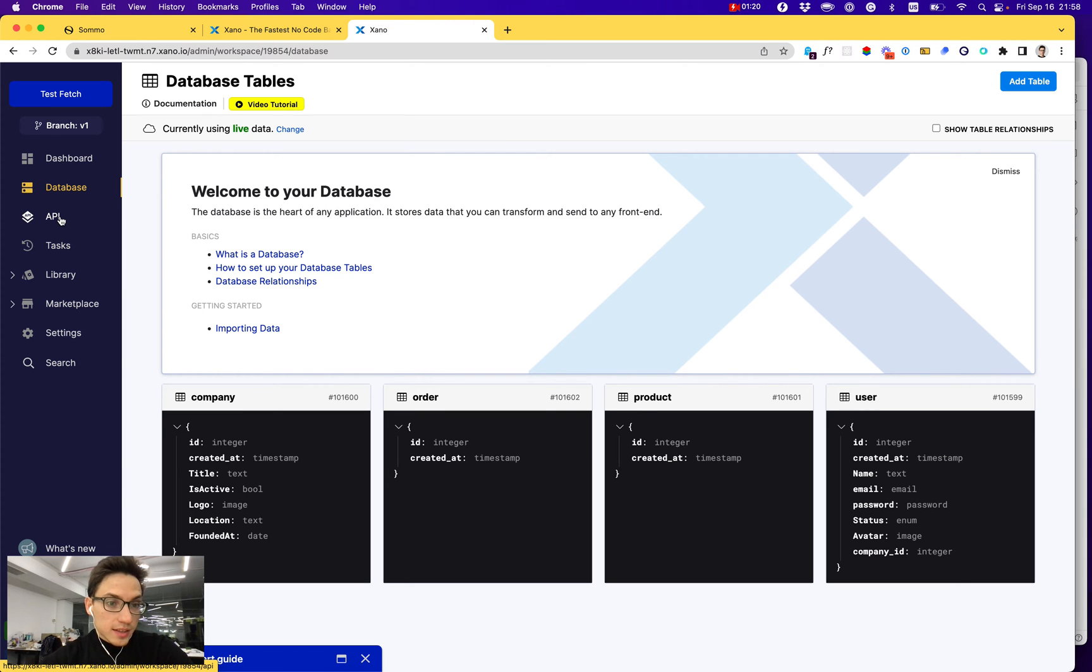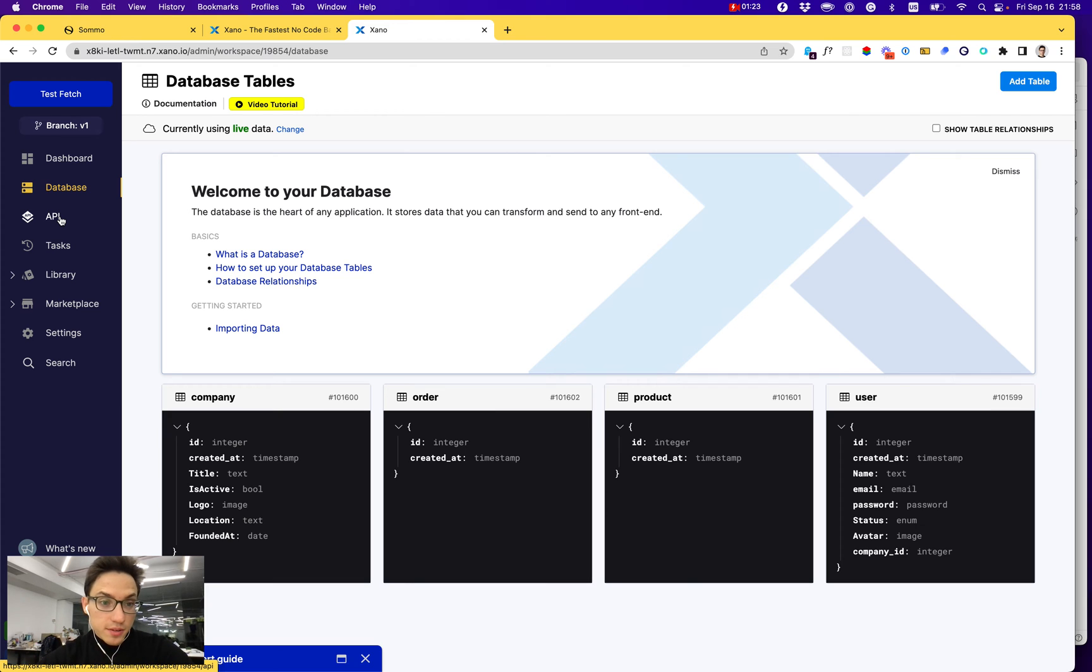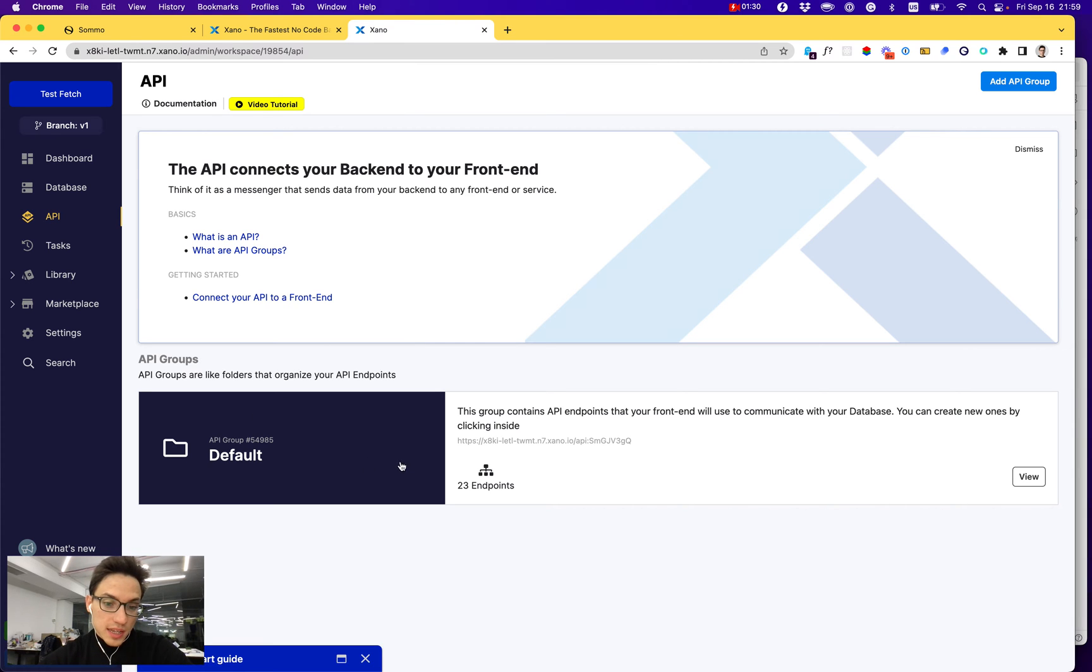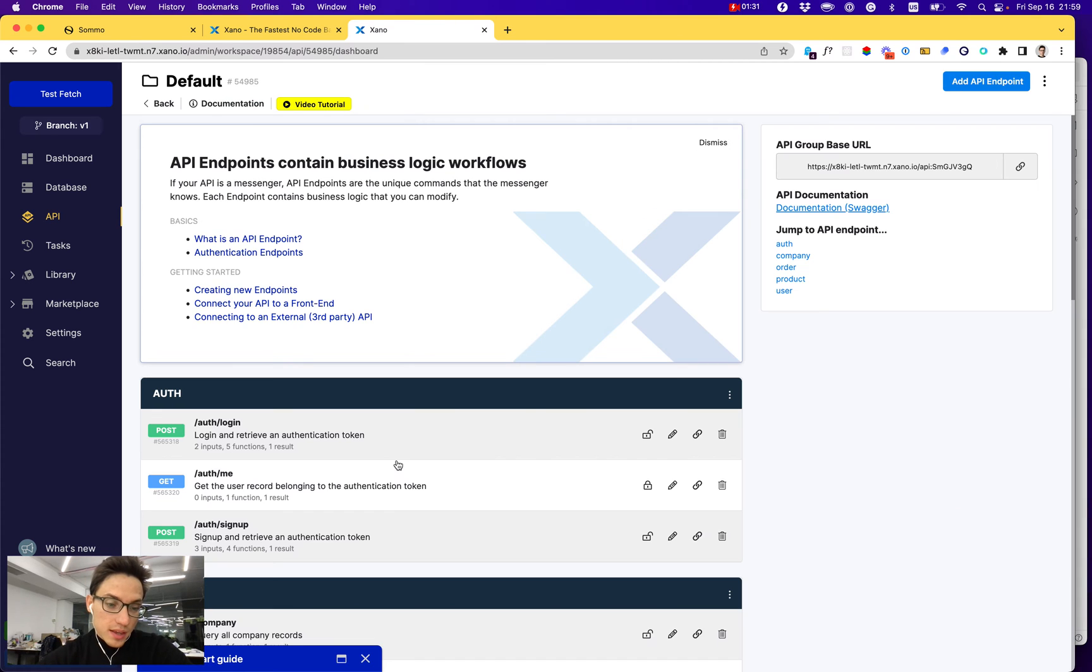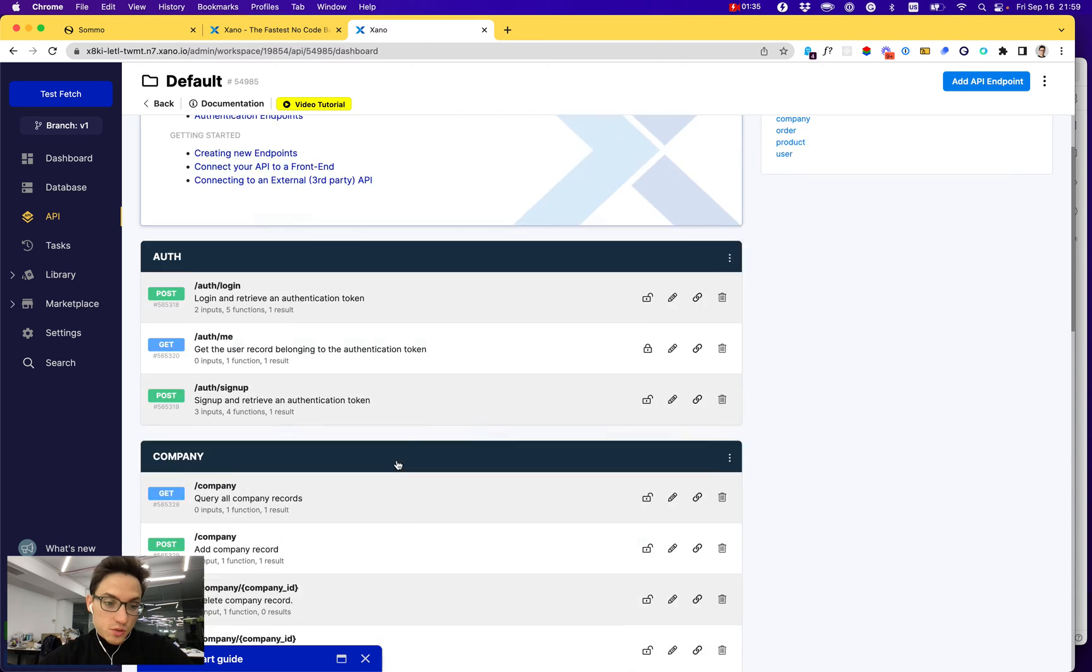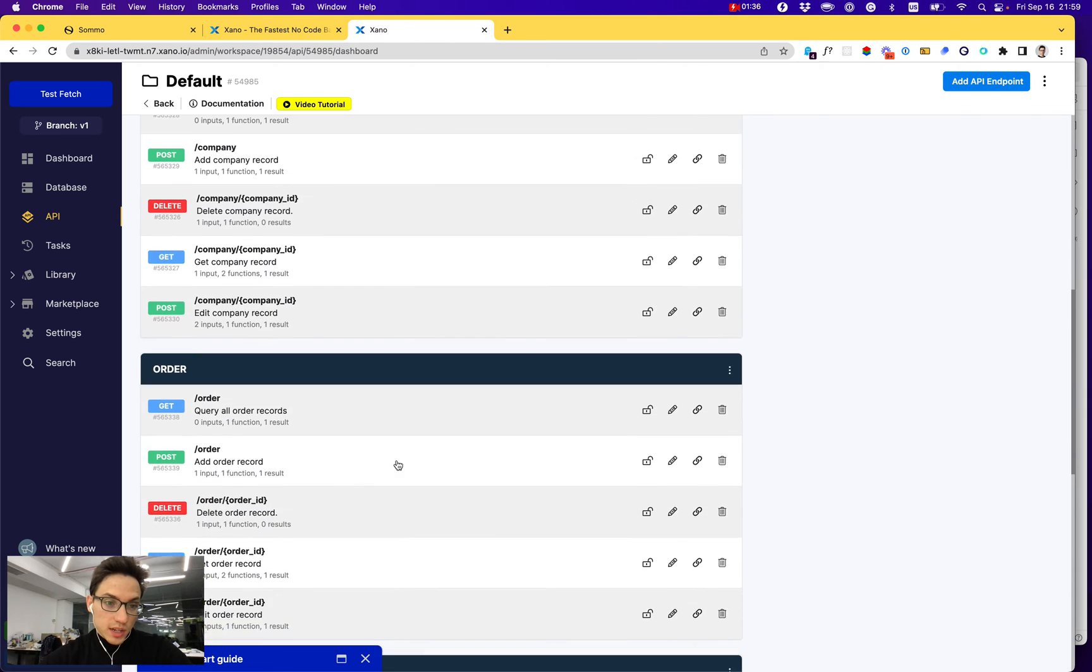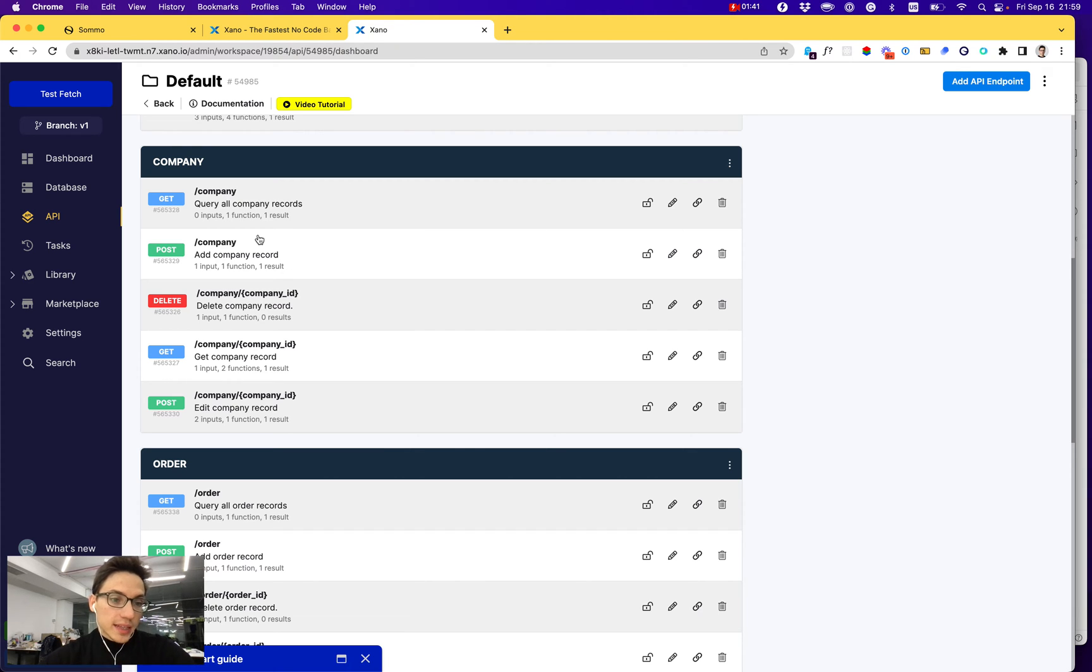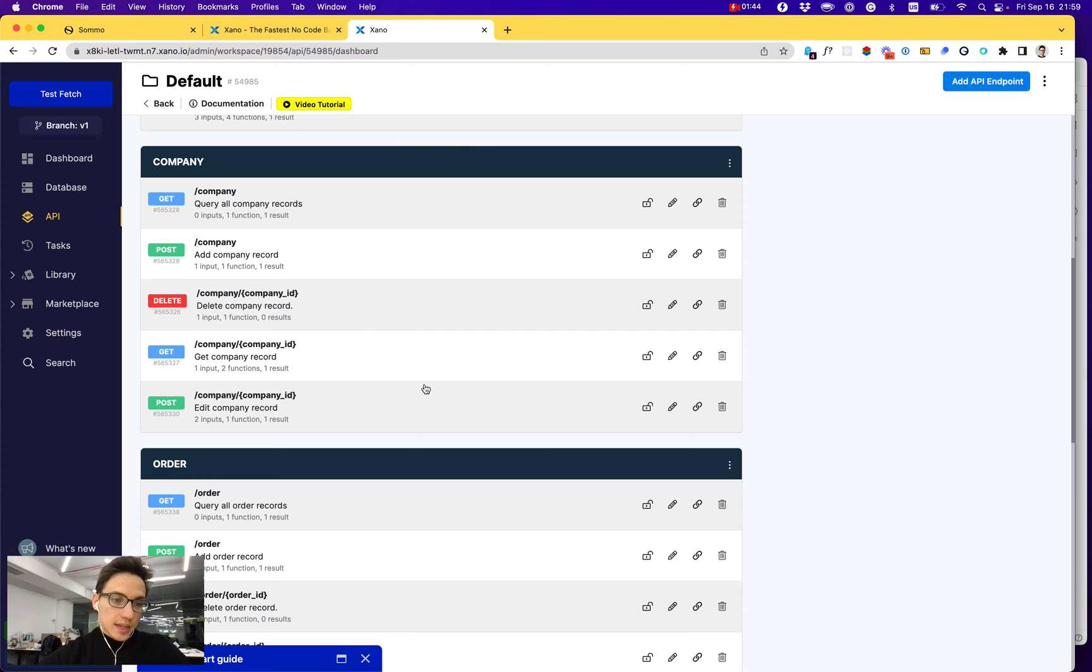And the great part about Xano is that just creating the tables would be enough. They would automatically give you a default set of APIs for you to work with your database. For example, with your company's standard REST API to get single company, get list of companies, create, delete, update, etc.